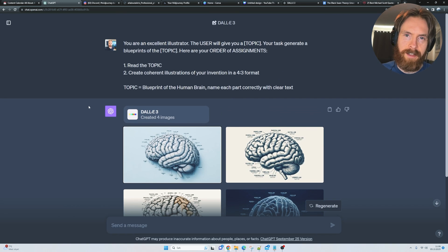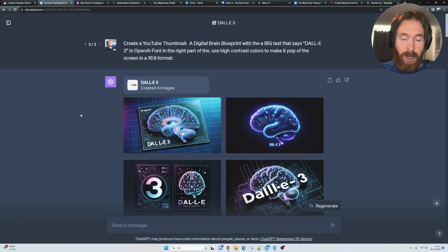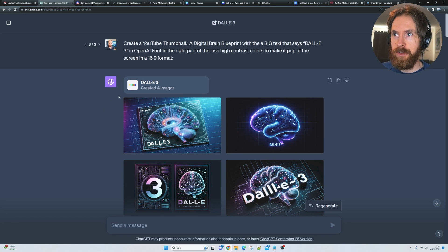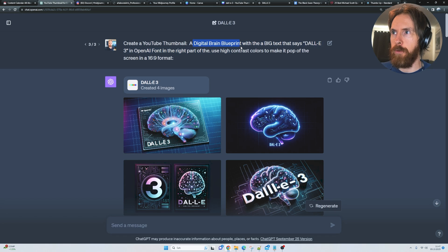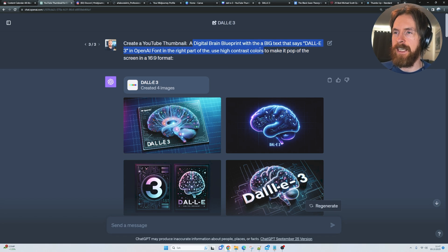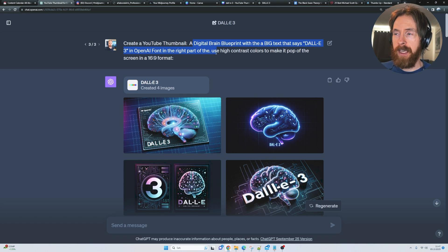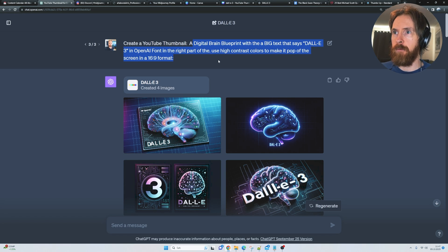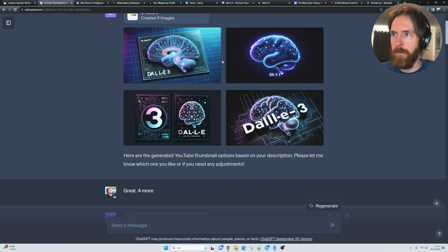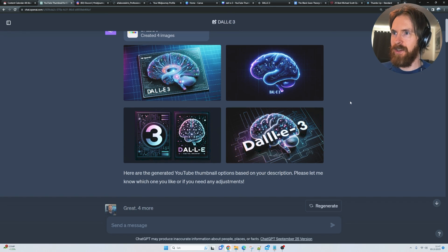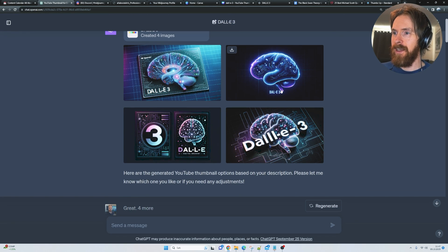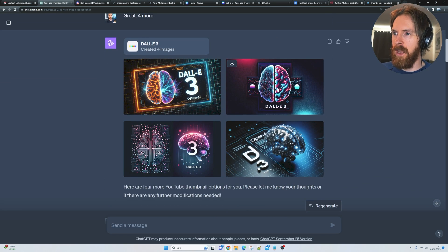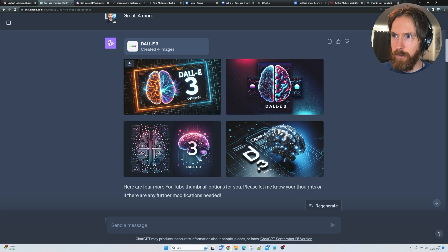I wanted to test if we could actually do a YouTube thumbnail with DALL-E 3. You can see I went for a digital brain blueprint with a big text that says DALL-E 3, OpenAI font, in the right part of the image. Use high contrast colors to make it pop off the screen in a 16:9 format. I think this looks pretty cool, right?